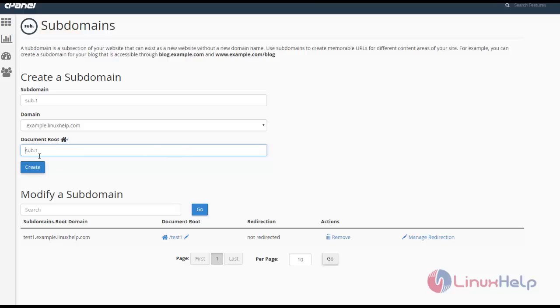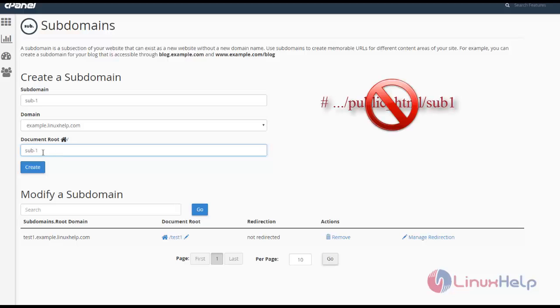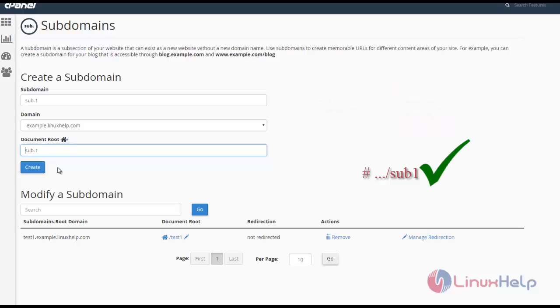I'm removing this because I don't want to create the subdomain inside public_html. I want to create it directly in root. So I'm removing this and clicking create.